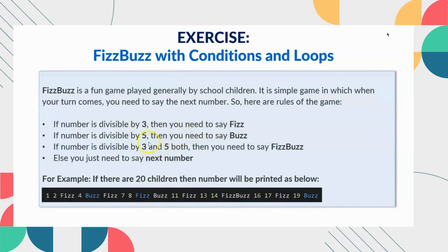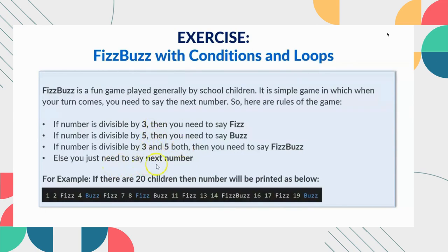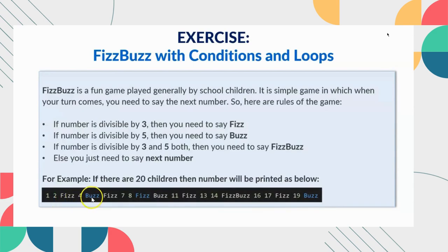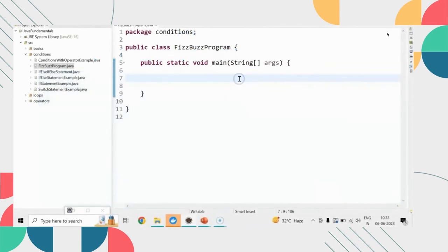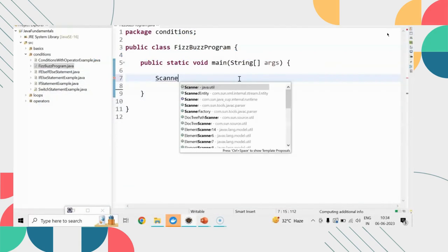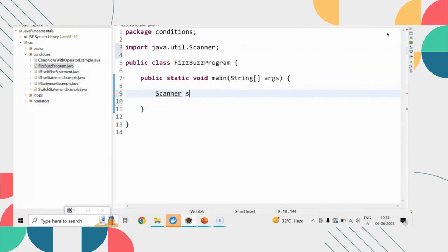Consider we have a set of numbers and we are supposed to check each number between a range. If the number is divisible by 3 then you need to say Fizz. If the number is divisible by 5 you need to say Buzz. But if the number is divisible by 3 and 5 both then it is saying FizzBuzz. If the number does not satisfy any of these conditions we will just print the number.